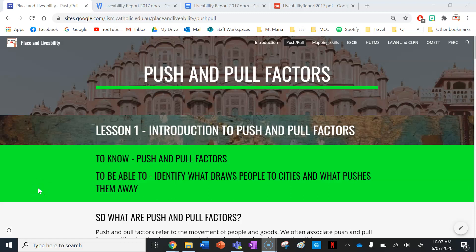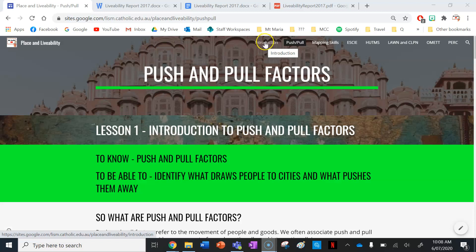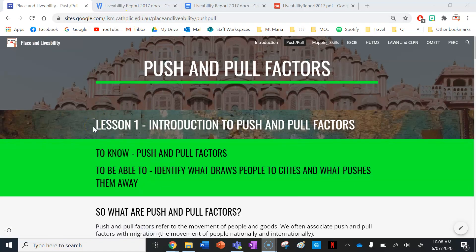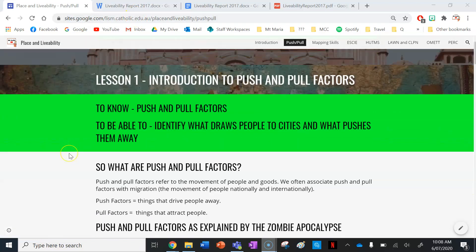Hi geographers, welcome to our lessons on push and pull factors. This video will cover Lesson 1: Introduction to Push and Pull Factors. Last lesson we did two activities for our introduction to our year on place and liveability. If you want a link to the website, check out the description below. So let's get started.